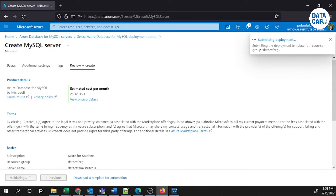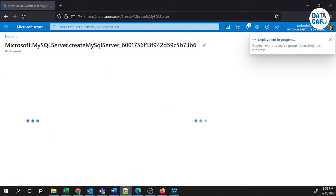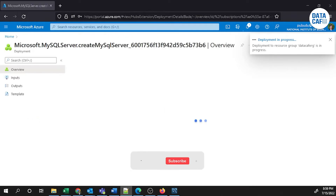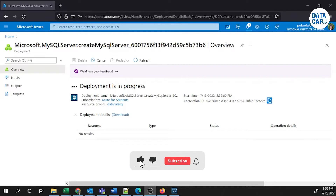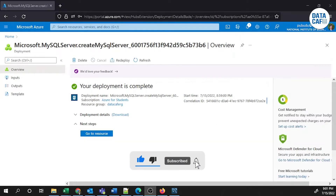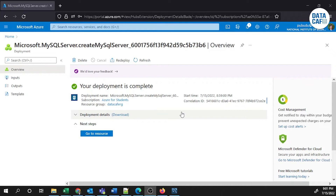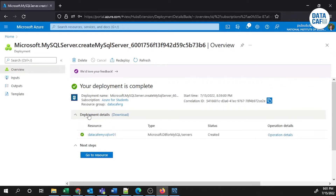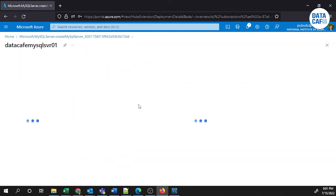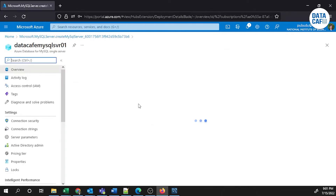The deployment is initializing and submitting. After a couple of minutes the deployment is complete. We can see the deployment details, and we can go to the resource by clicking the 'Go to resource' button. This is the resource we have created.